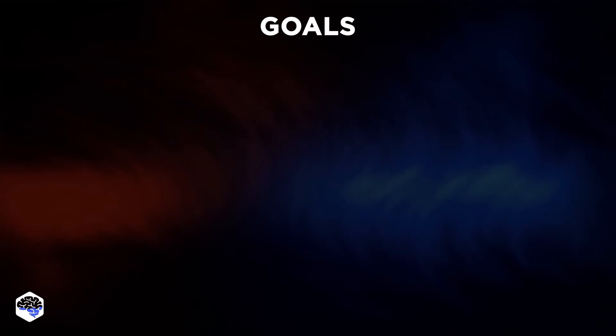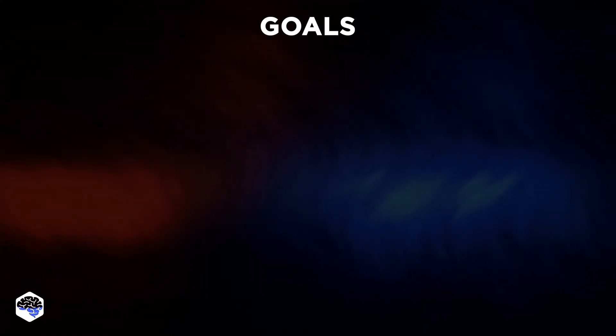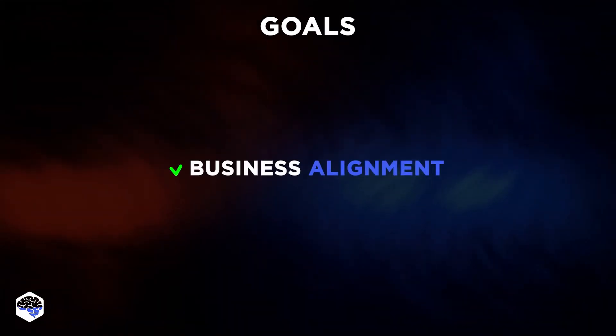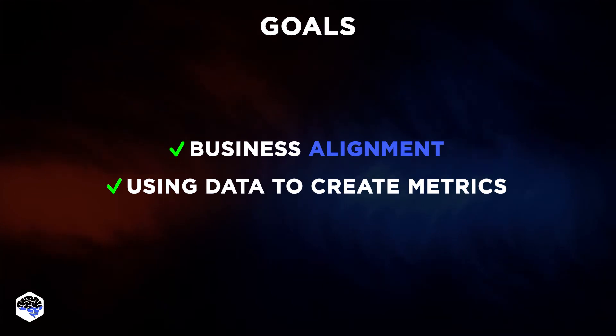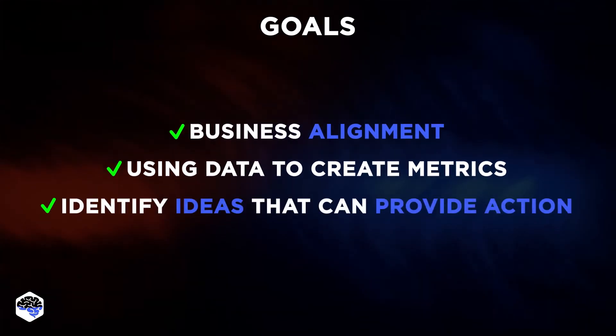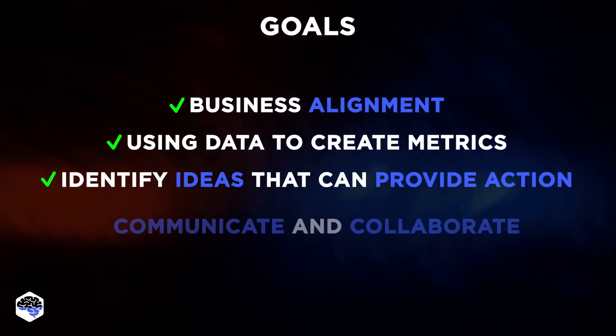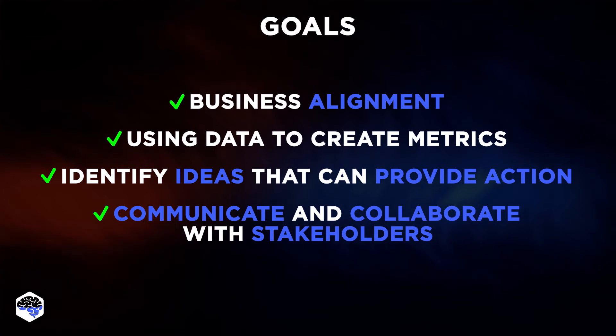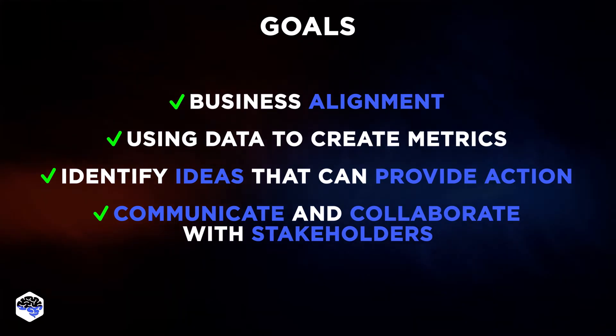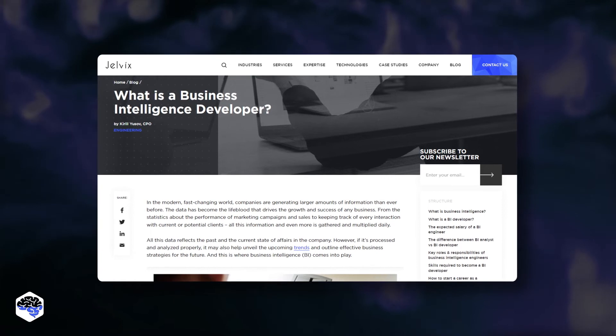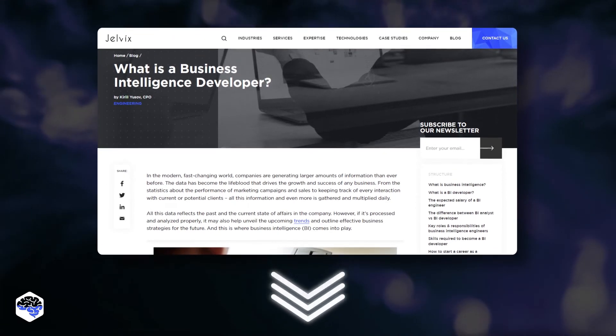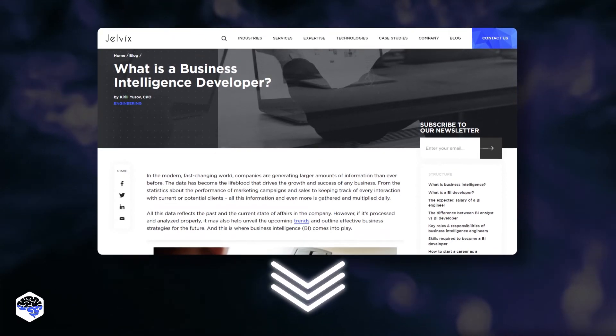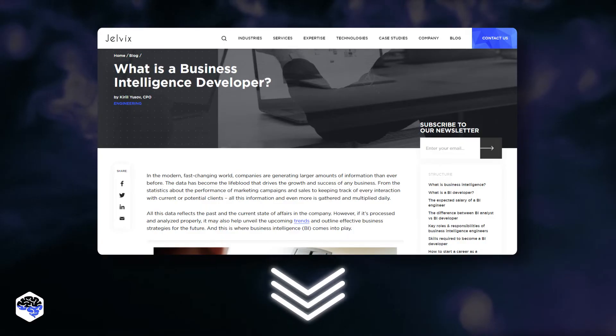The most common goals of business intelligence developer are business alignment, using data to create important metrics, identify ideas that can provide action, communicate, and collaborate with stakeholders to inform decisions. By the way, we highly recommend you check out our article about business intelligence developers. The link is in the description.